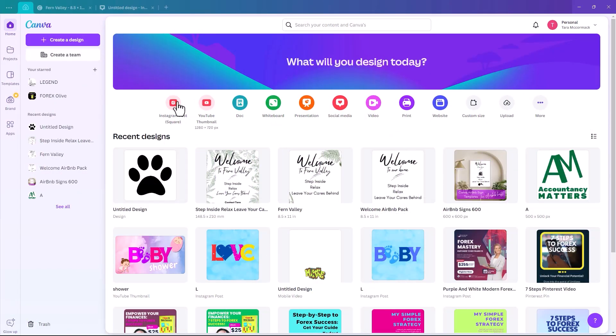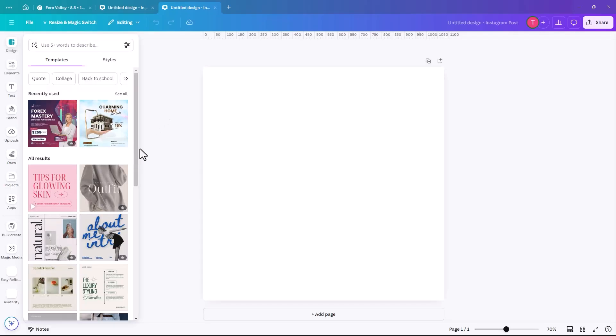When you open your Canva, I'm going to pick Instagram Post Square, but you can pick whatever size suits your project best.